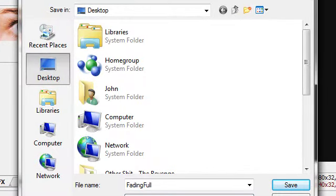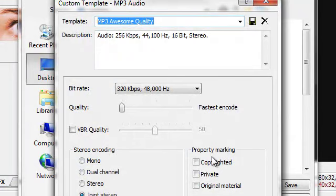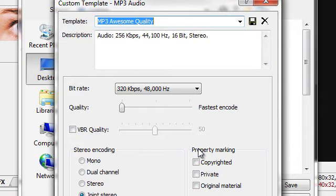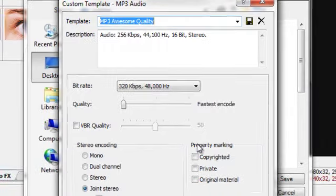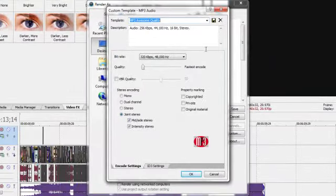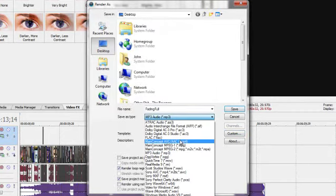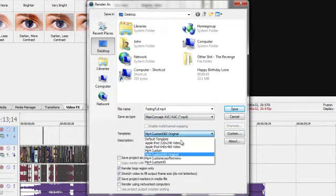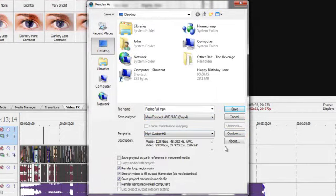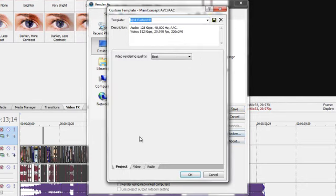Also, if you want to render an MP3, I set mine to 320 kilobits per second, so it sounds beautiful.